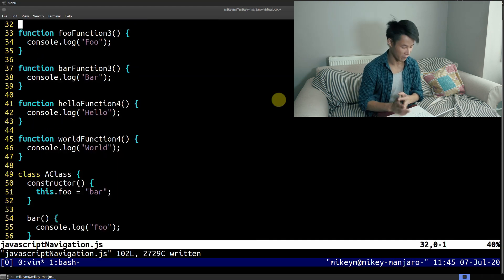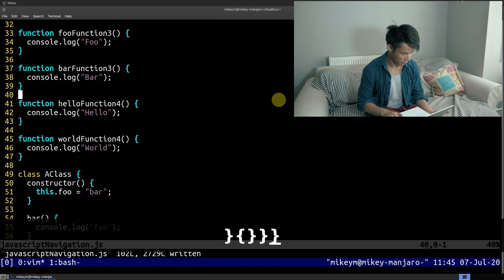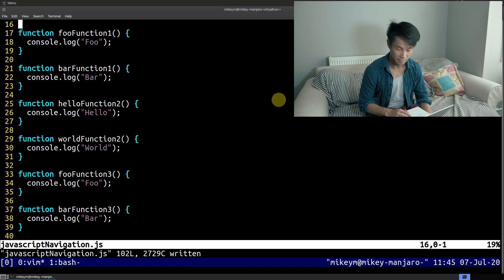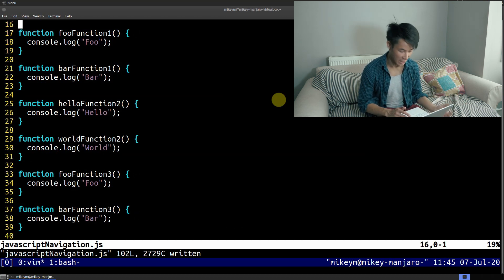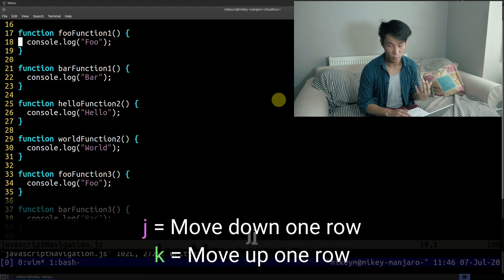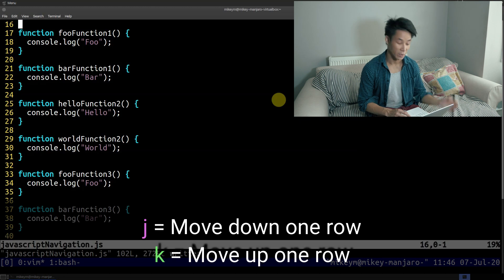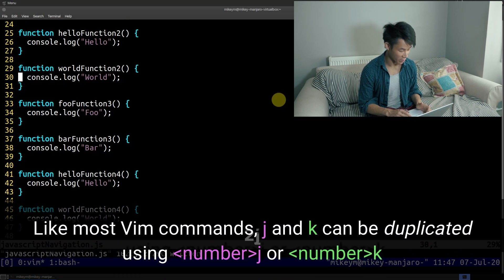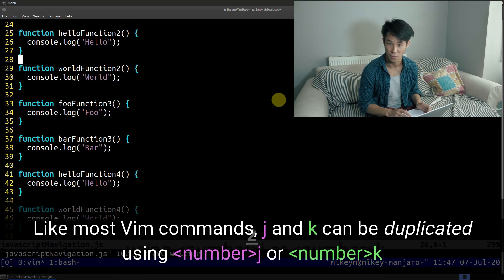But what if I want to get inside a function? At that point, it's probably good to break out the J and K keys. J will move your cursor down one row, and K will move your cursor up one row. The great thing is, like most commands in Vim, you can multiply these commands. So 2J will move my cursor down two rows, and 2K will move my cursor up two rows. Similarly, if I change it to 5, I'm going to start taking larger steps.